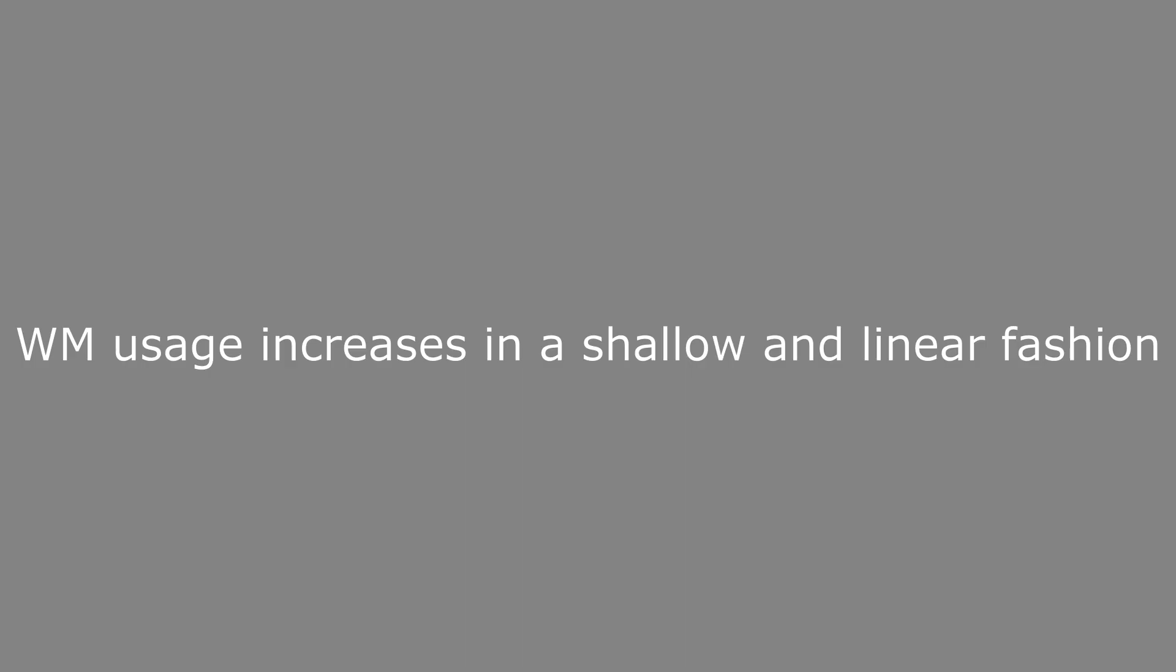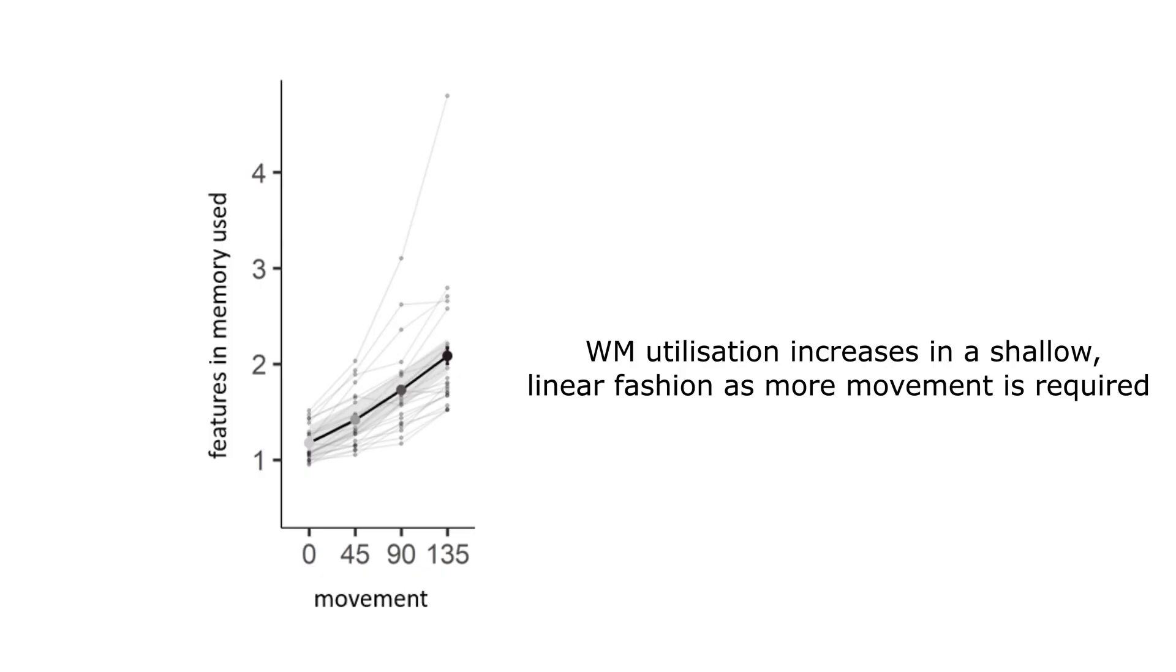As searching for objects externally increased in effort, working memory usage increased in a shallow and linear fashion.